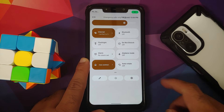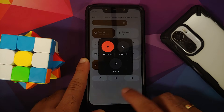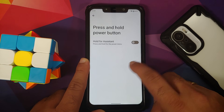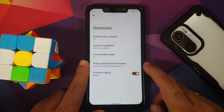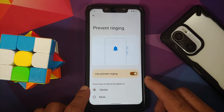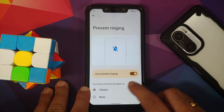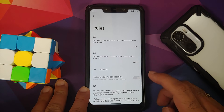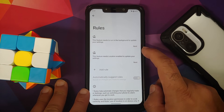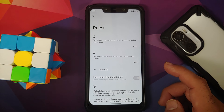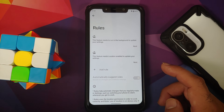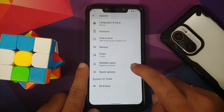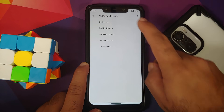If you enable the power button for assistant, access your quick settings and press the power icon there to turn off your device instead. Under Gestures you have Prevent Ringing — use power and volume up together to switch between ringer modes. You also have Rules, where you can configure automation such as turning off Bluetooth and Wi-Fi when you leave home.